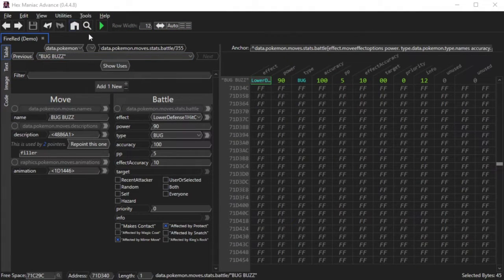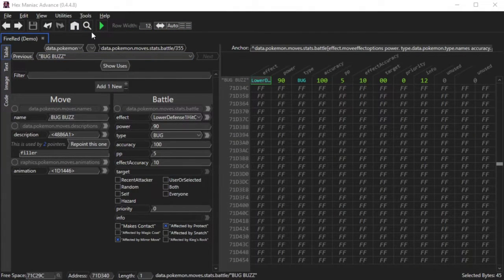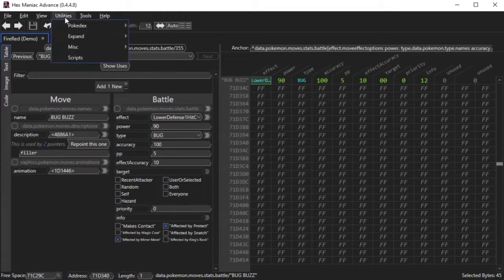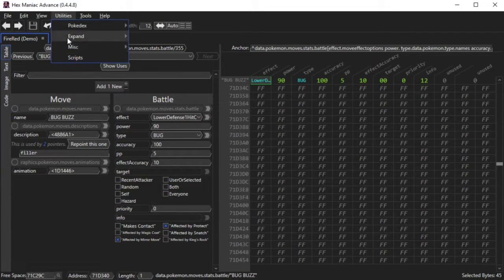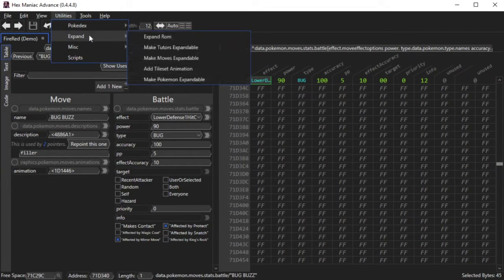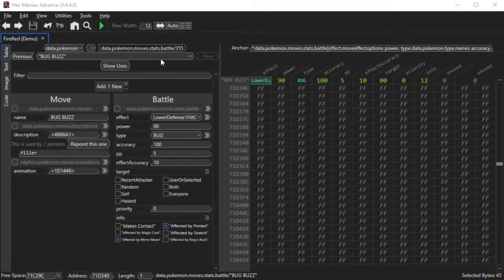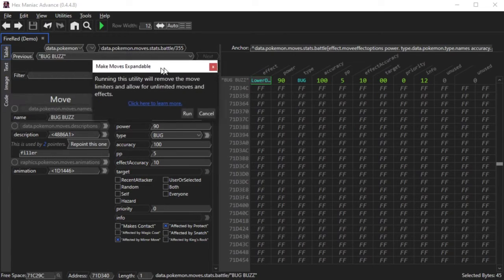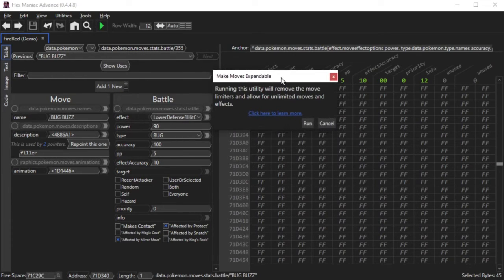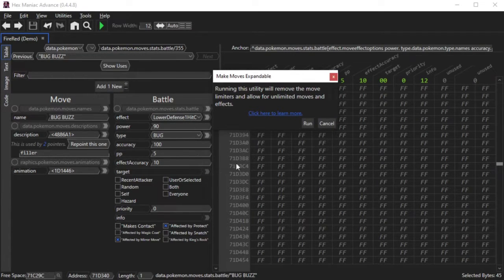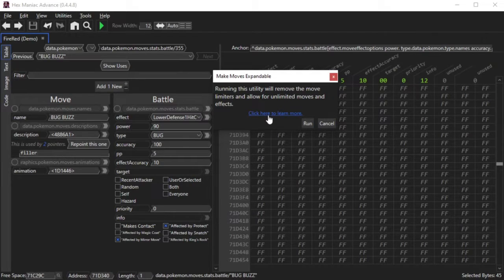That is one of the side effects of expanding the move effects without using the move expansion utility. If you go up to the top of your window, you'll see the Utilities button. Click it, hover over Expand, and click Make Moves Expandable. This thing does quite a lot of things to your ROM once you run this utility.